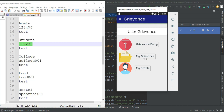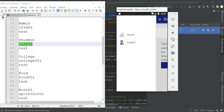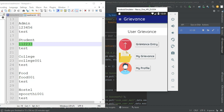If you want to view my profile, you can view the profile details. If you want to edit, you can edit it. Now come back.